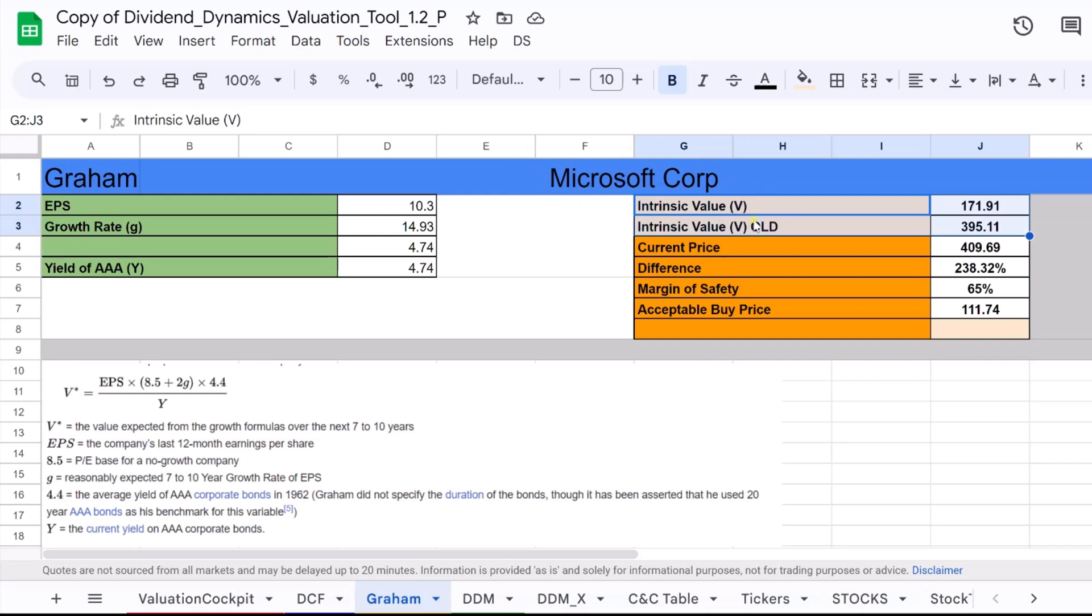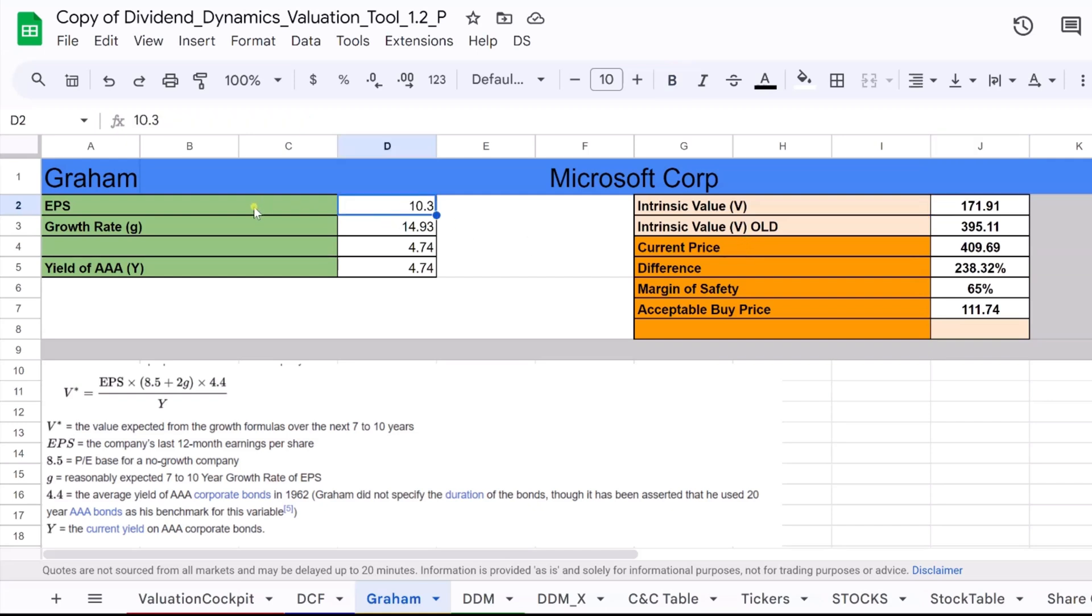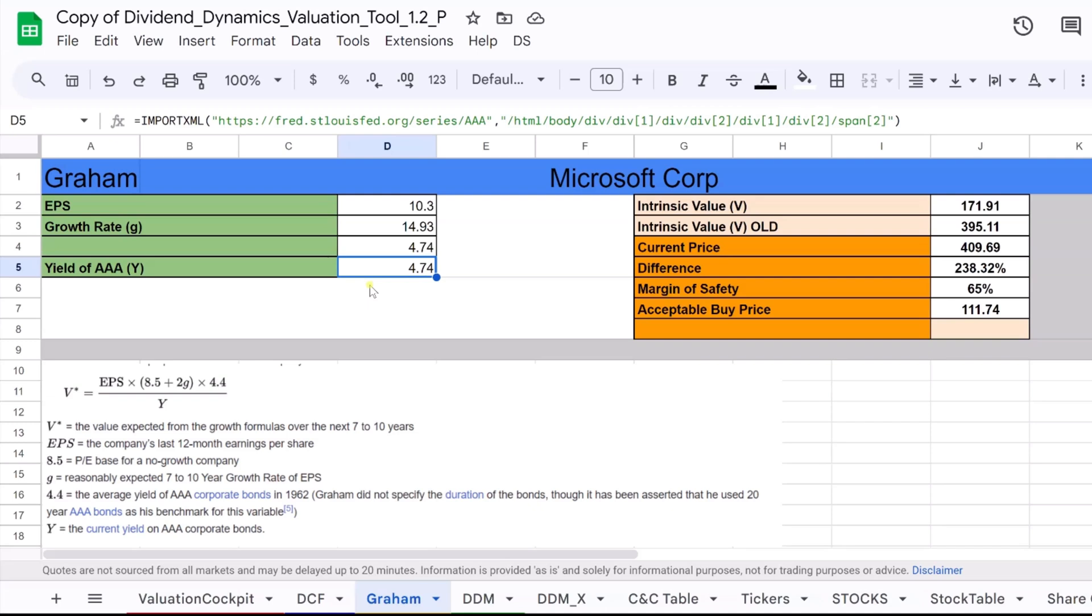Let's use Microsoft as an example to understand the difference between the intrinsic value, V_OLD, and the revised intrinsic value, V, using our Dividend Dynamics valuation tool. In the tool, we've inputted Microsoft's key financial data, the EPS, the growth rate, and the yield of AAA bonds. These figures form the basis of our calculation.